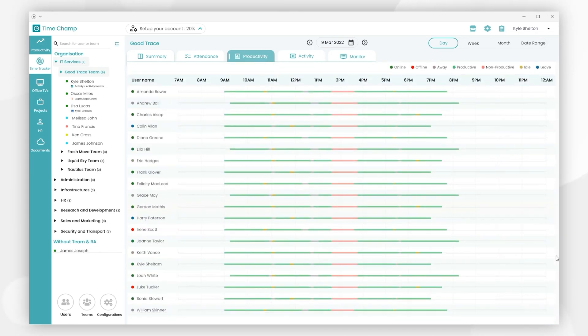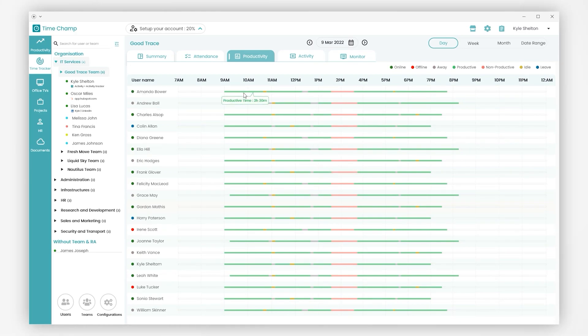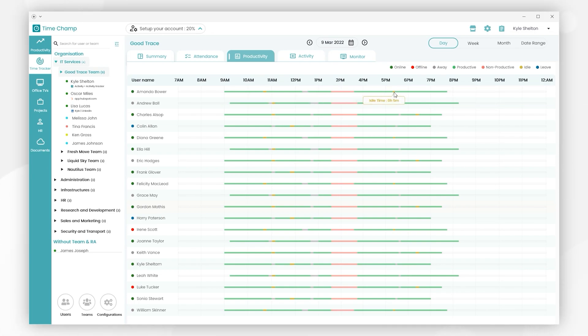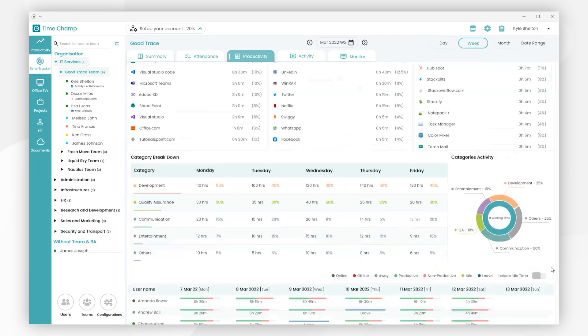And here we can see total productivity levels of team members throughout the day in a bar representation - green is productive, red is non-productive, gray is neutral, and yellow is idle.